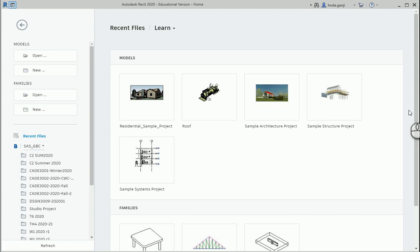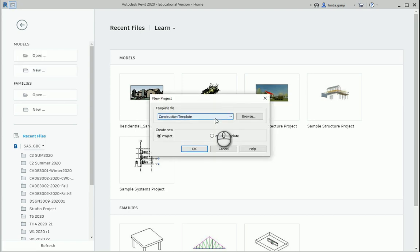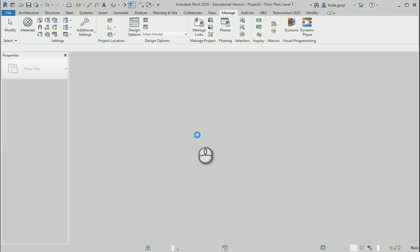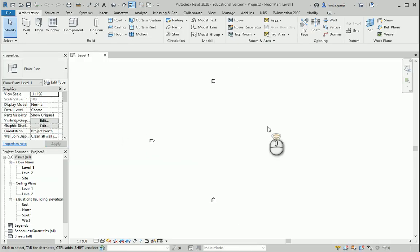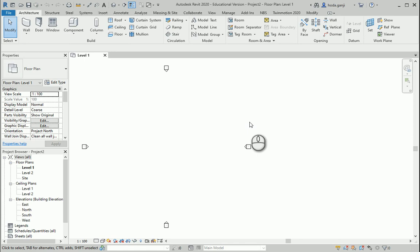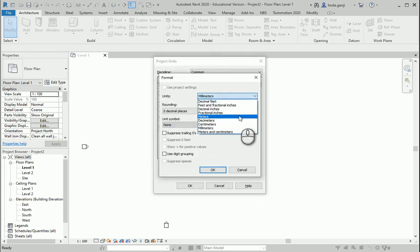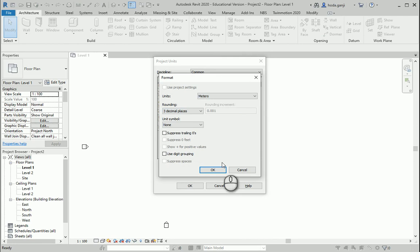Hello everyone, this is Hoda Kanji and today I'm going to show you how we can use Dynamo to create some floors. I'm going to open a new project. Either an architectural or metric template would work. When you work with Dynamo you can work with any units, but I prefer to go with meters, three decimal places, because sometimes Dynamo works with numbers between zero and one and those numbers make more sense in meters rather than millimeters.